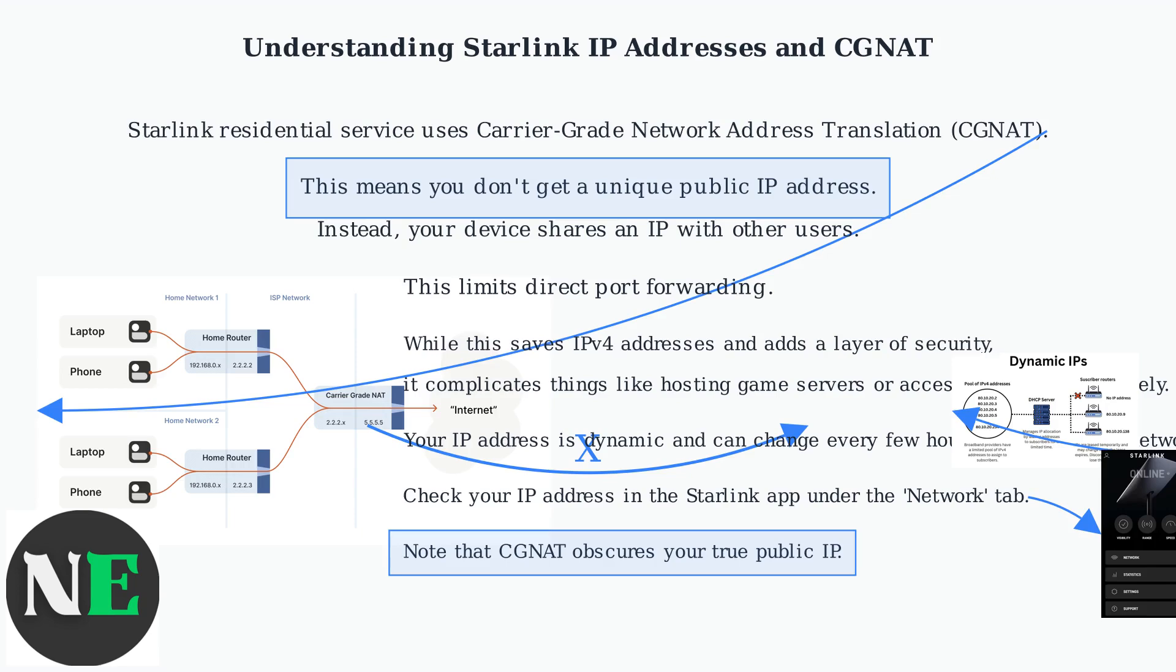Your IP address is dynamic and can change every few hours or days due to network optimizations. Check your IP address in the Starlink app under the Network tab. Note that CGNAT obscures your true public IP.